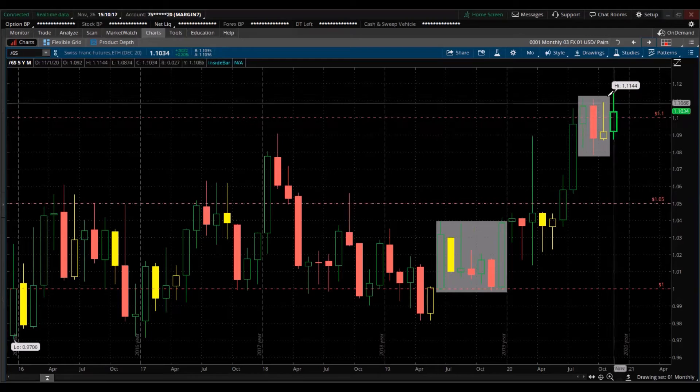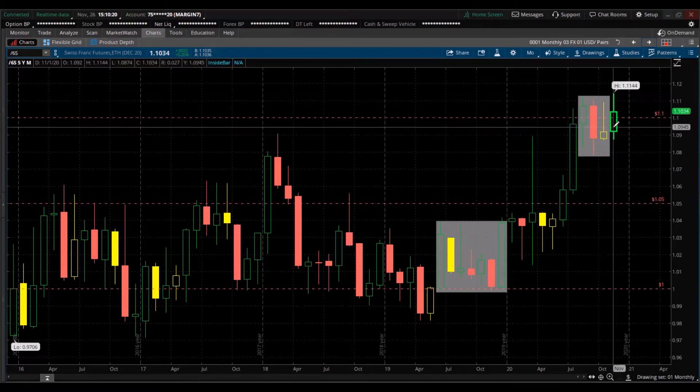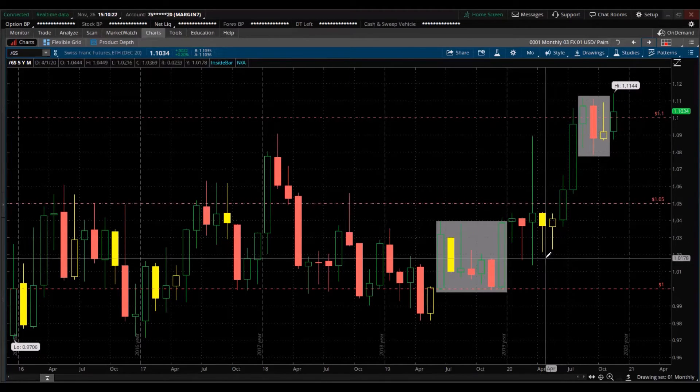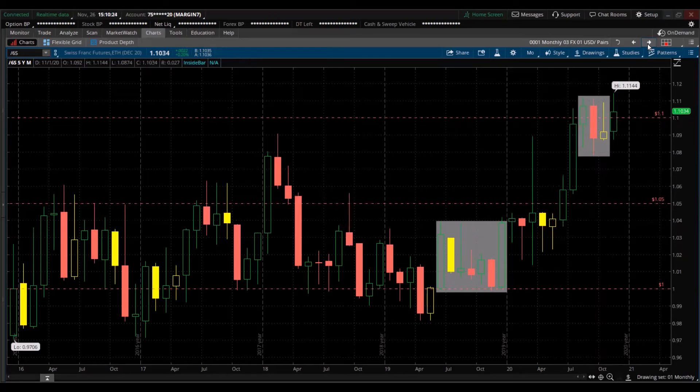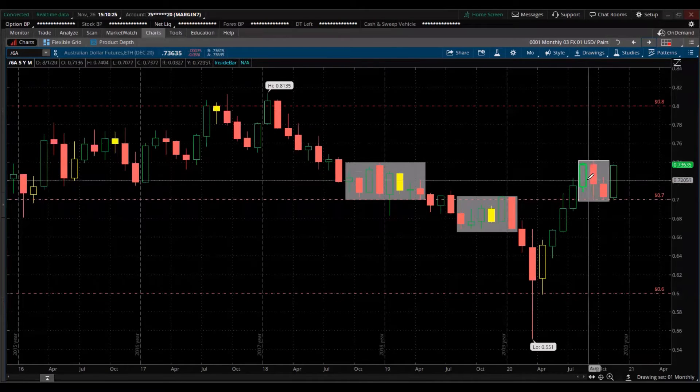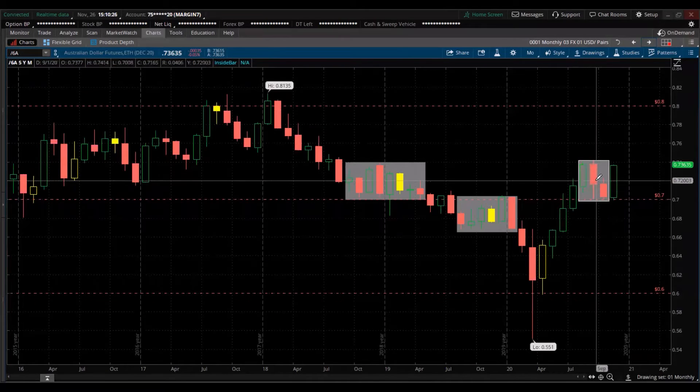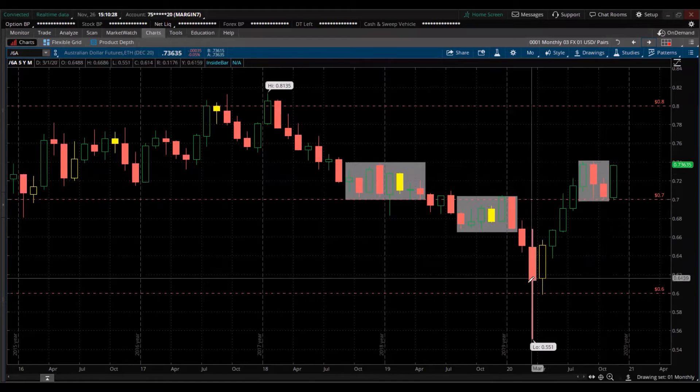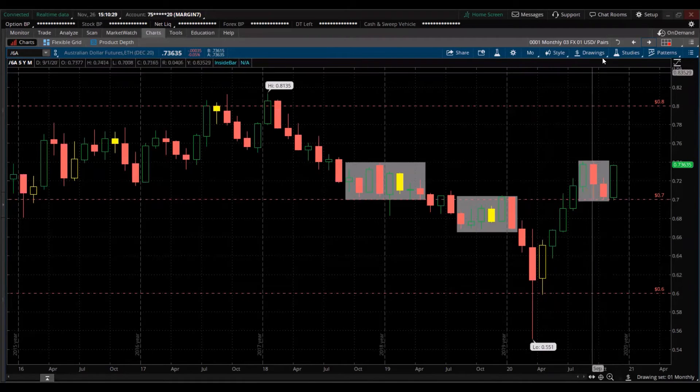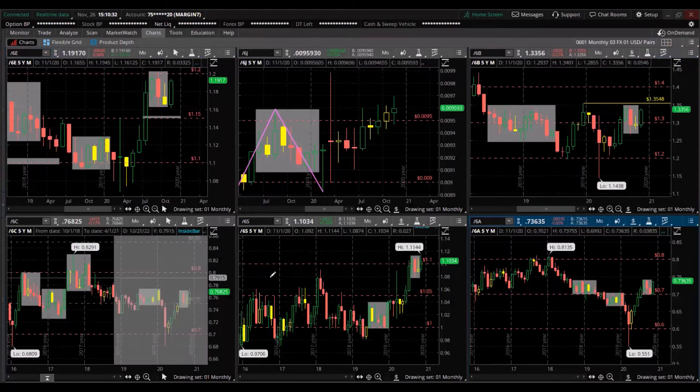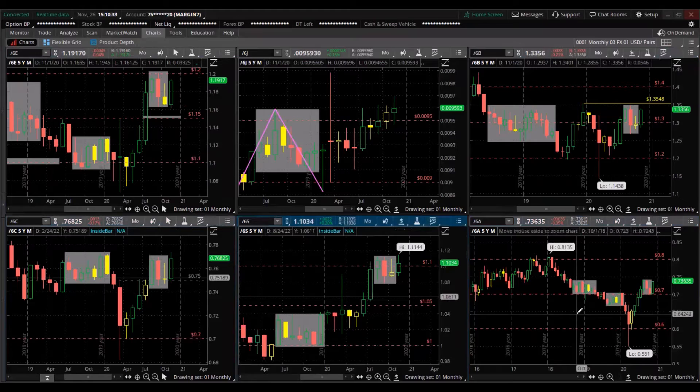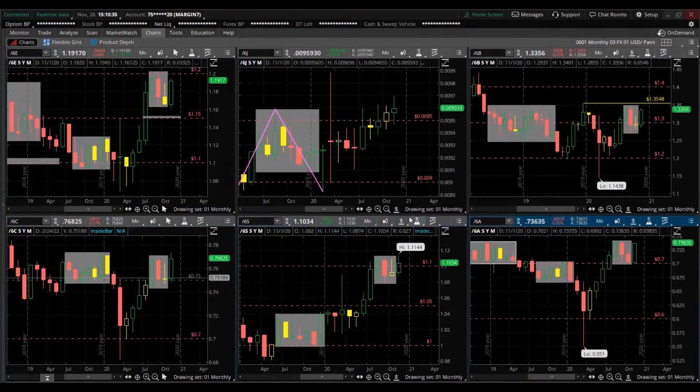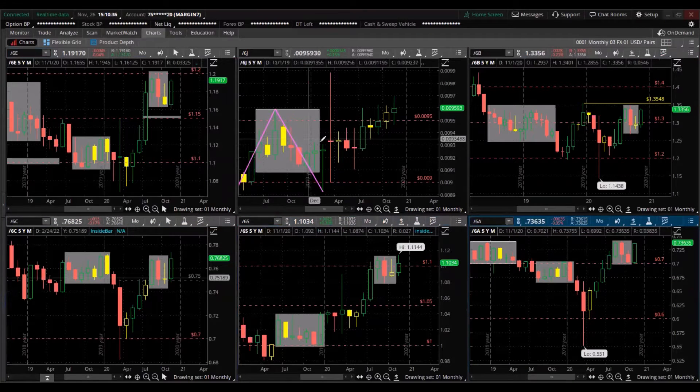Same with the Swiss franc. Broke out of this consolidation, trading back inside. Prior momentum was to the downside. Australian dollar, it's in consolidation, prior trend from the downside. So they all are gaining strength against the US dollar. And for the current month, they are all trading green.